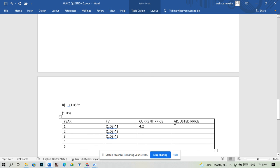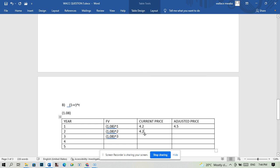What is 1.08 times 4.2? Then 1.08 to the power 2 times 4.2 again. 1.08 to the power 2 is equal to — you multiply by 4.2 — that is 4.9.